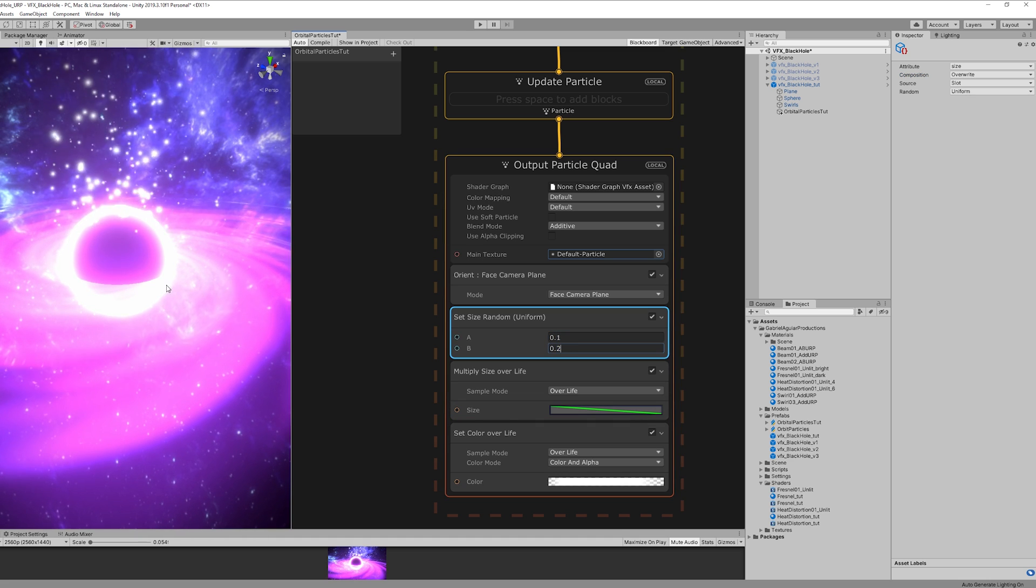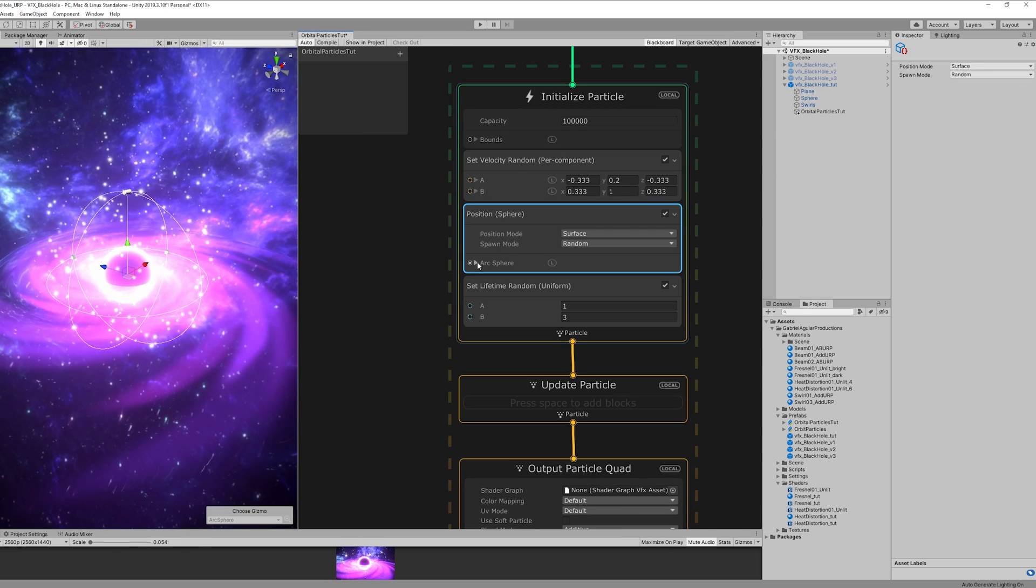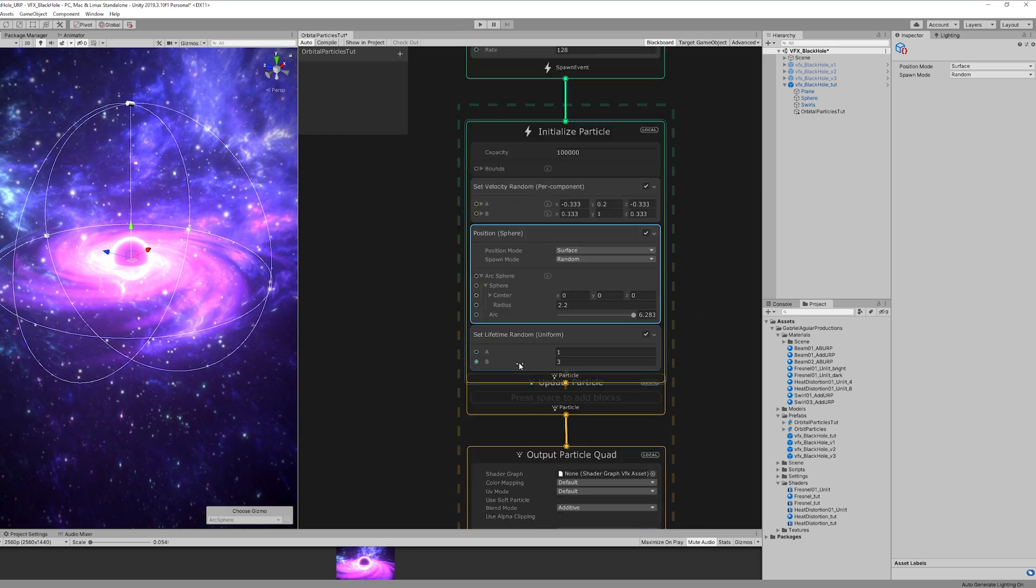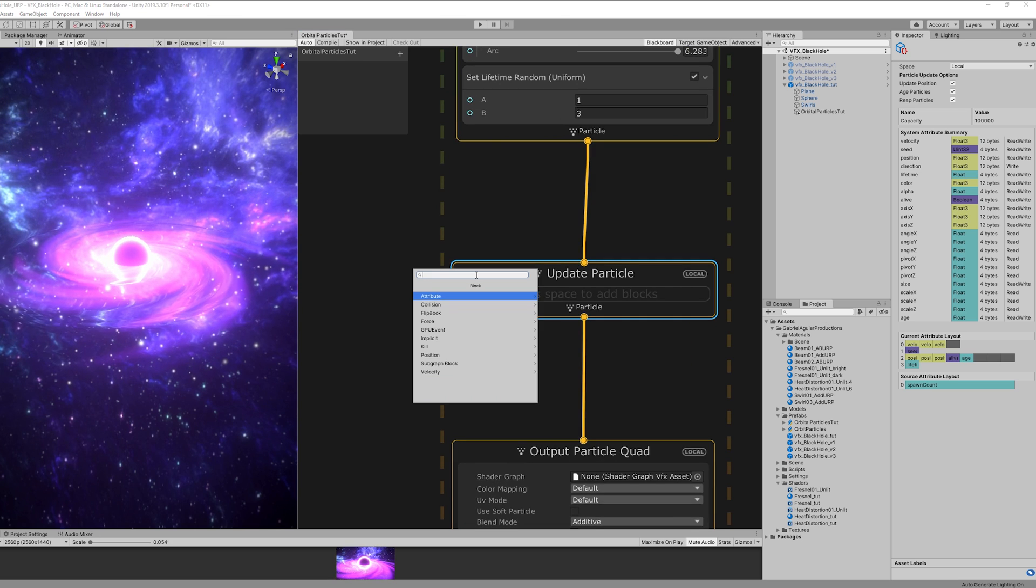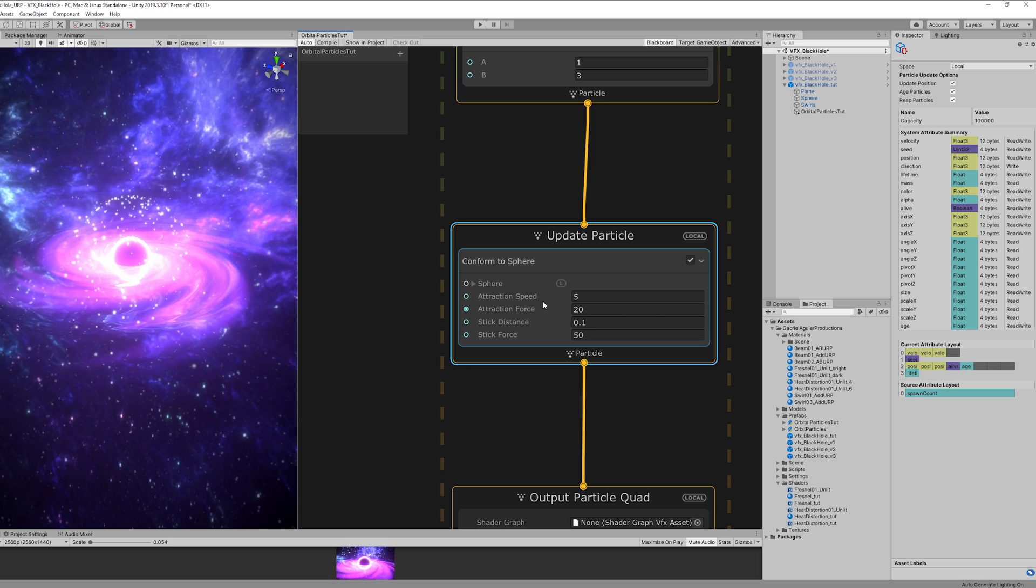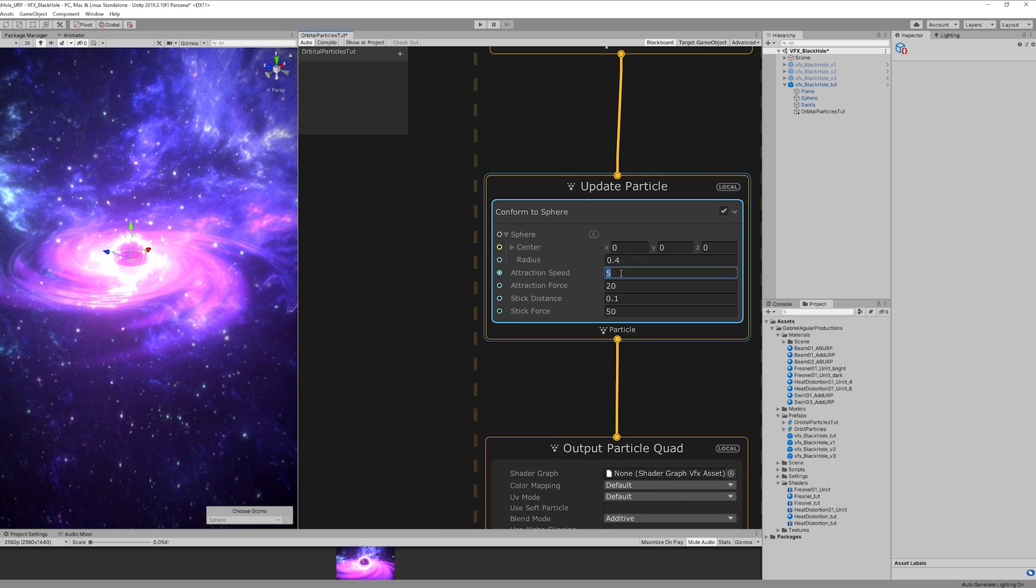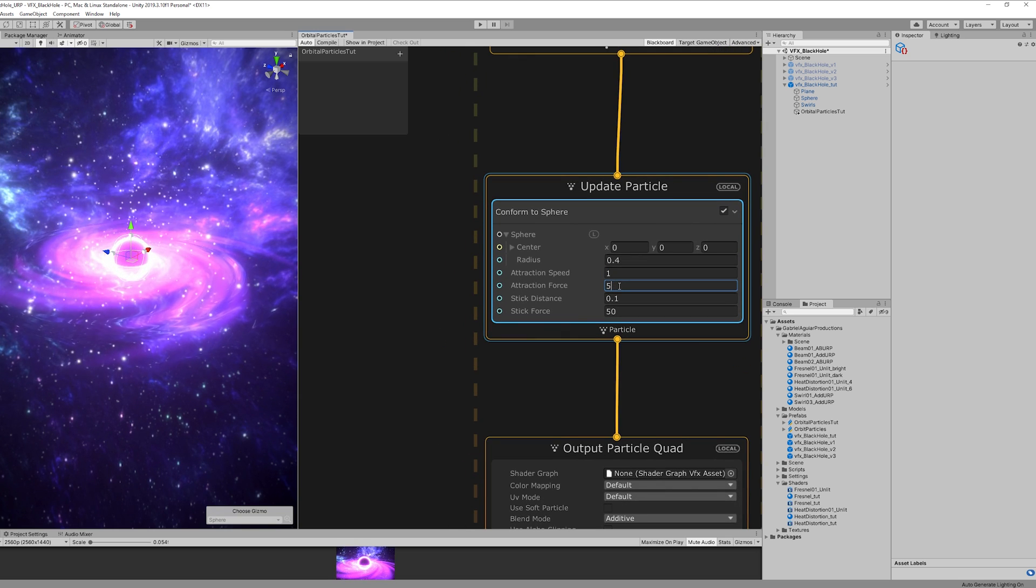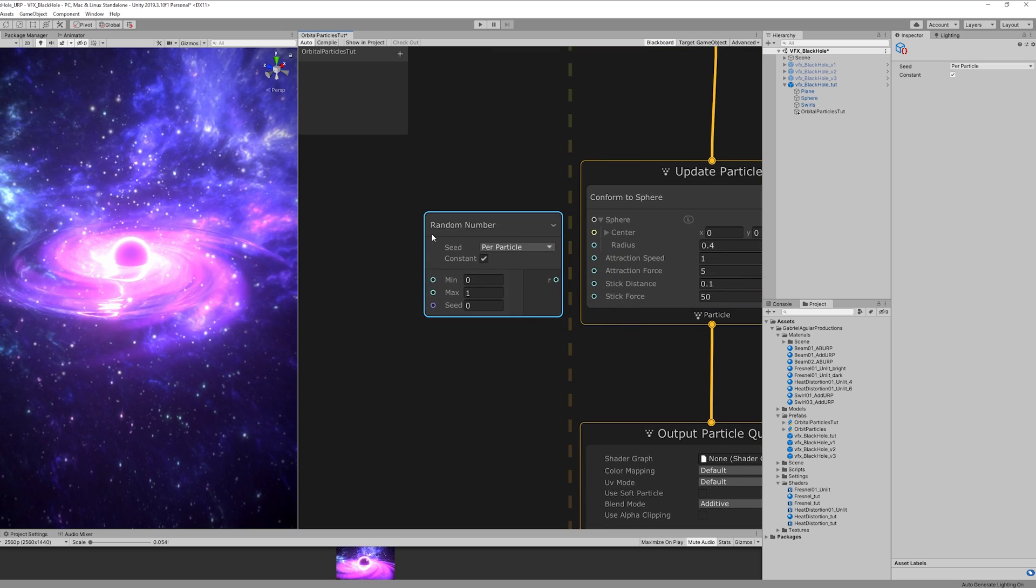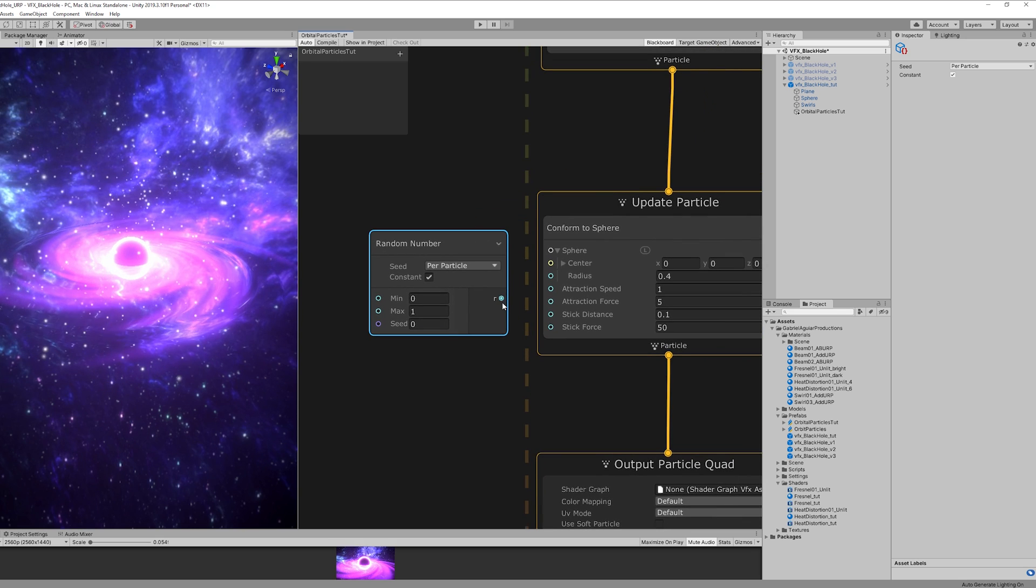Now we want these particles to start in a sphere position so let's add the sphere with a radius of 2.2. Now these particles we want them to go inwards to go to the center of our black hole like if they are being absorbed. For that we can go to update particle and use a conform to sphere. As you can see the radius of the sphere is a little bit too big so let's decrease it to around 0.3, 0.2, 0.4, something around those values. Now the attraction speed and attraction force are too high, as you can see it's pulling the particles inwards really fast. So let's decrease the attraction speed to 1 and the attraction force to 5. We actually want to use a random attraction speed so they don't all have the same attraction. So let's create a random number between 0 and 1 for now and connect it to attraction speed.